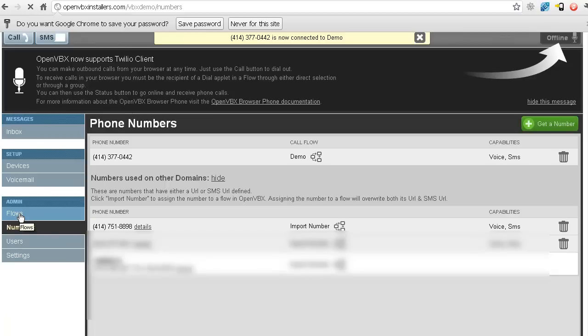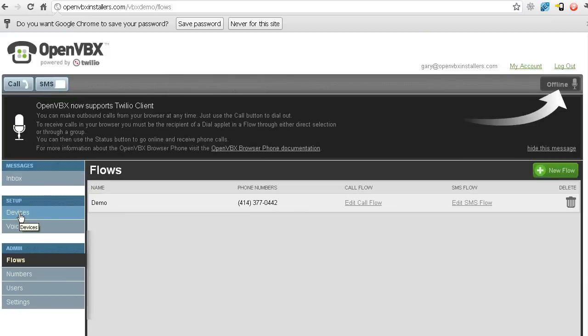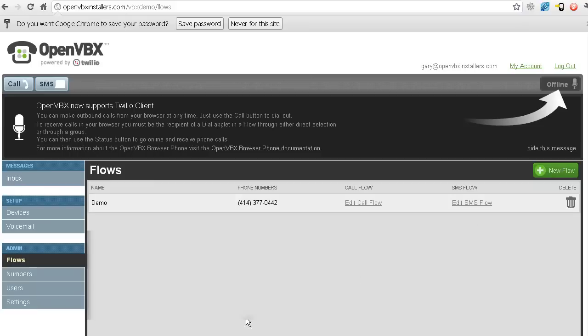So if I click on flows, as soon as it goes here, now you can see that this phone number is associated with this particular flow. So that's all you need to do to do that. Now you can edit your call flow, edit your SMS flow, and it will all work through that particular number.